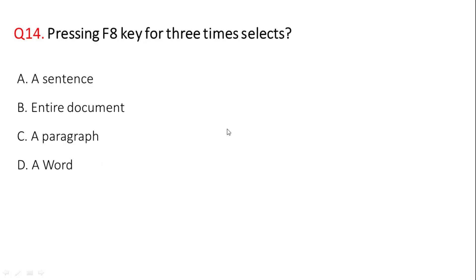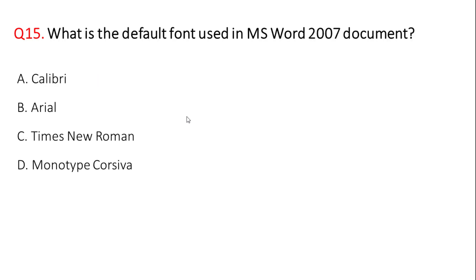Next question: pressing F8 key for three times selects? The correct answer is a sentence.